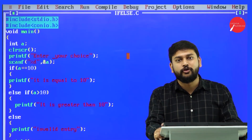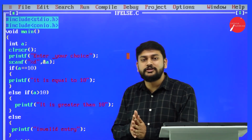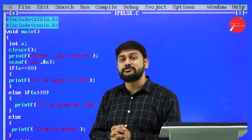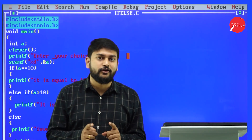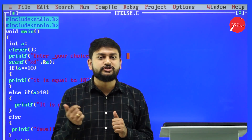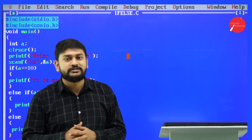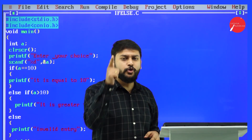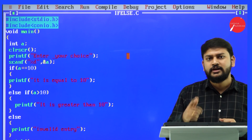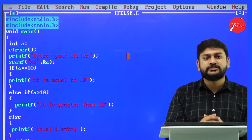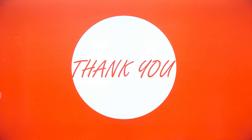I have explained all the different types of if statements by executing them. Please watch this video again until you understand it, and then practice by yourself. Thank you very much, one and all, for watching.